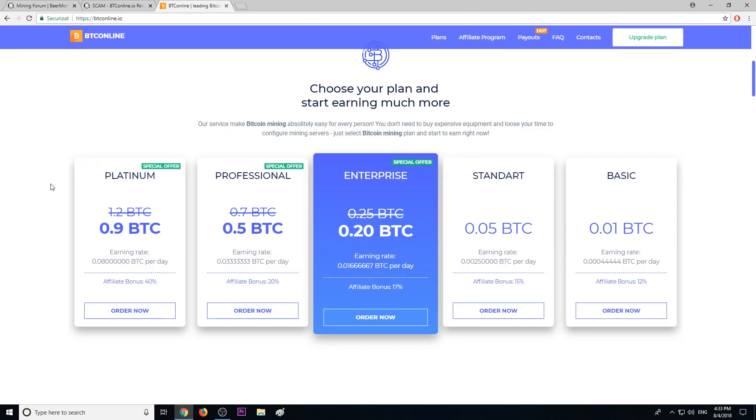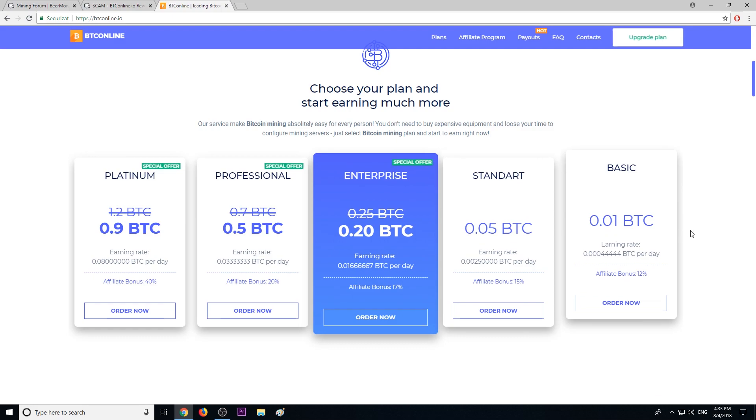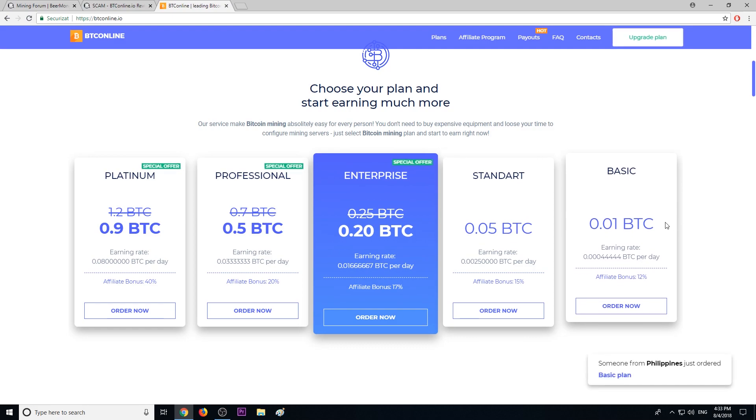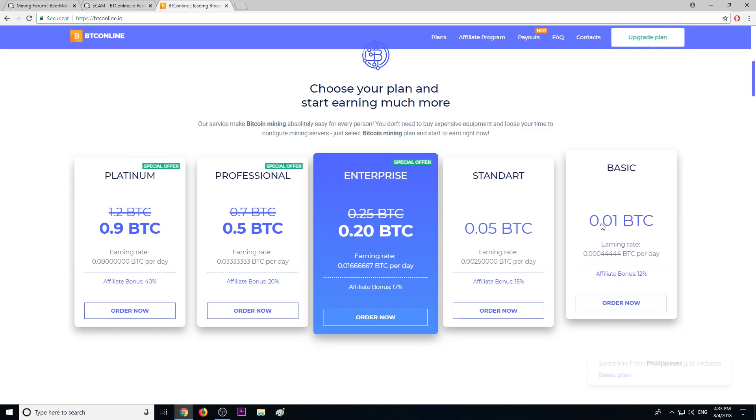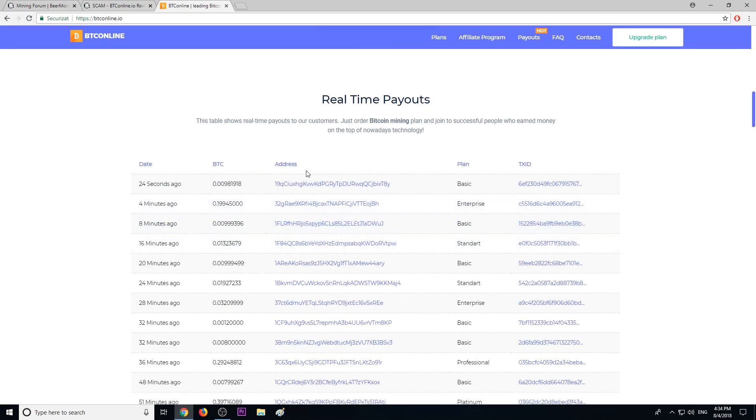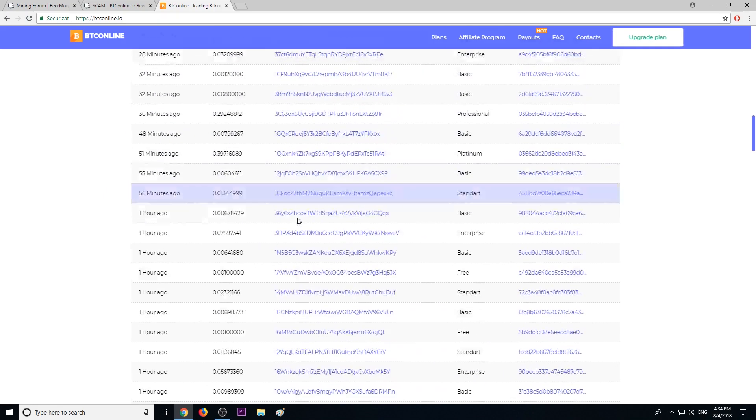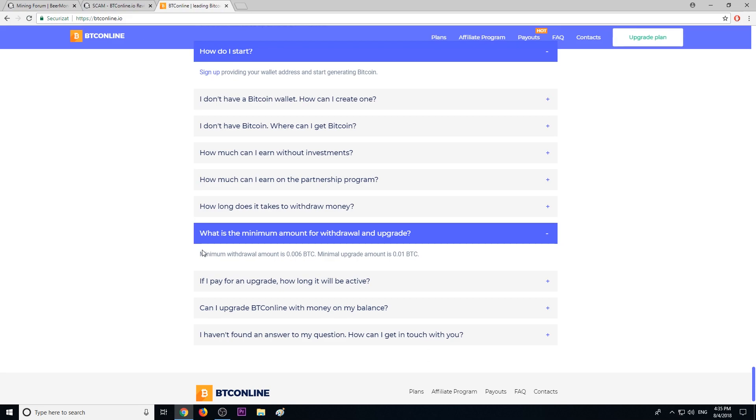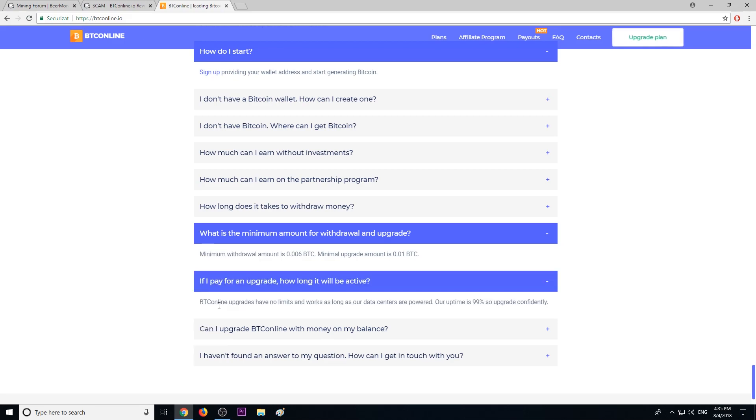These are their mining plans, starting from 0.01 BTC up to 0.9 BTC. Of course, fake transactions, high minimum payout of 0.006 BTC. And if it's true they have data centers where they mine Bitcoin and other cryptocurrencies, why